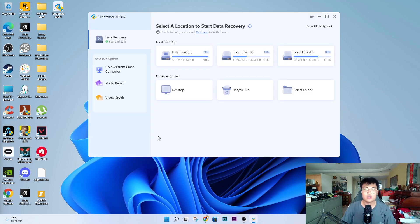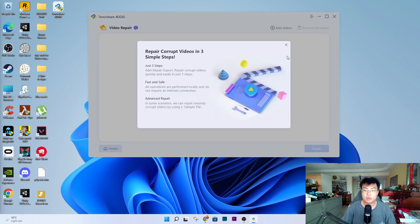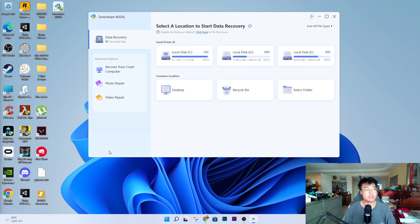You can also repair your photos — if something is wrong with them, corrupted or blurry, and you need them for a project. You can also use it for video repair as well, so it's able to repair corrupted videos. Now I'm going to test it — I'm going to try to recover some files from a USB stick where I created a test folder.